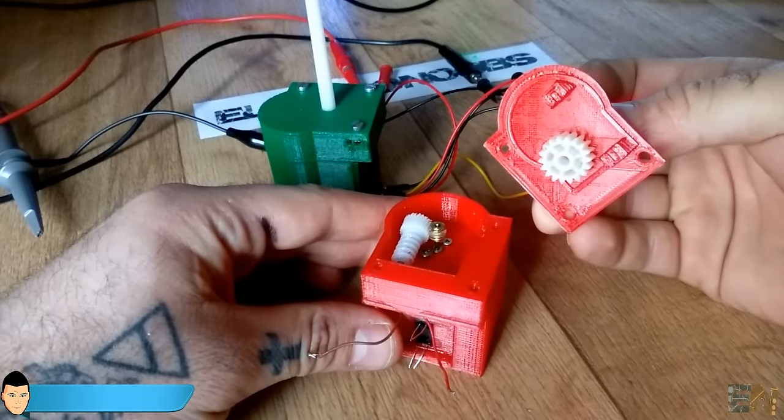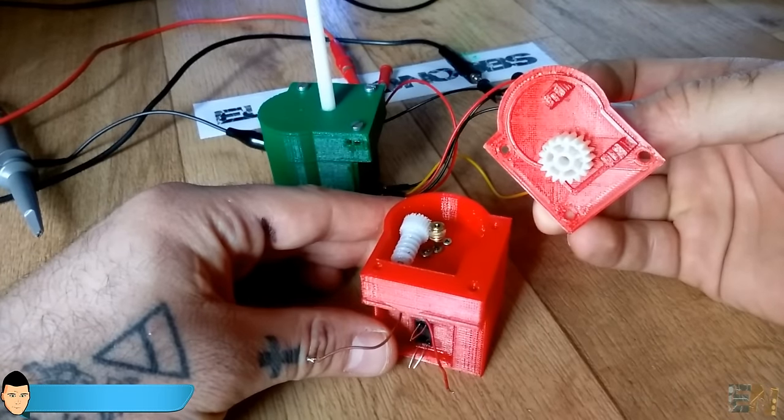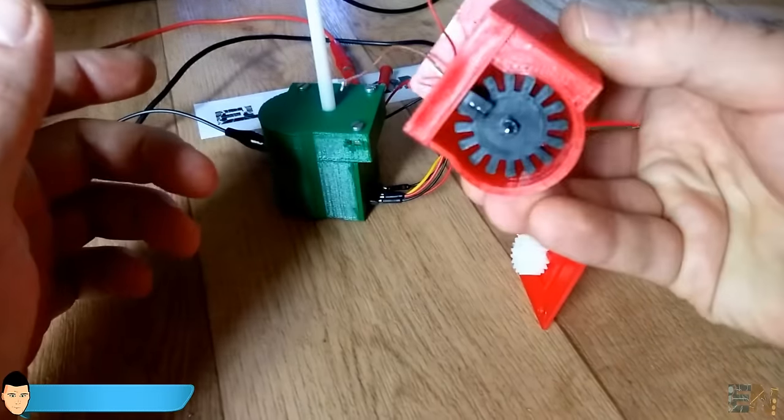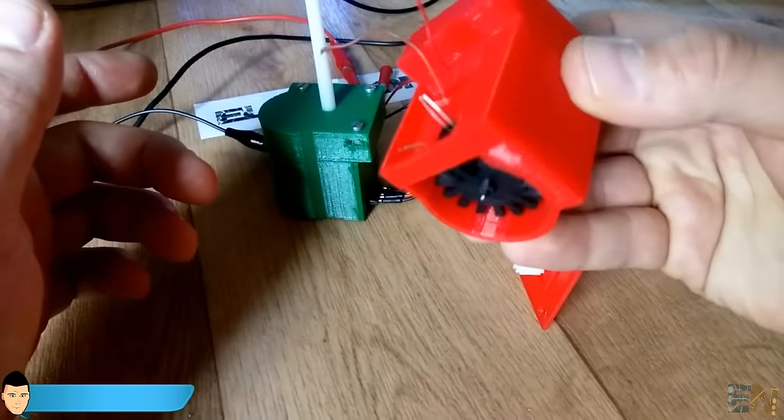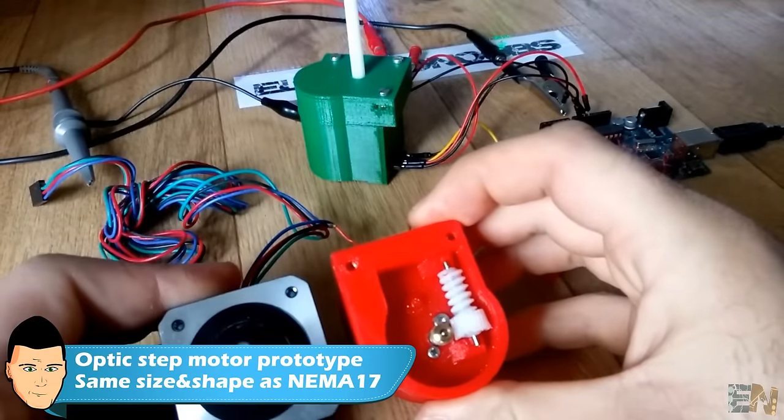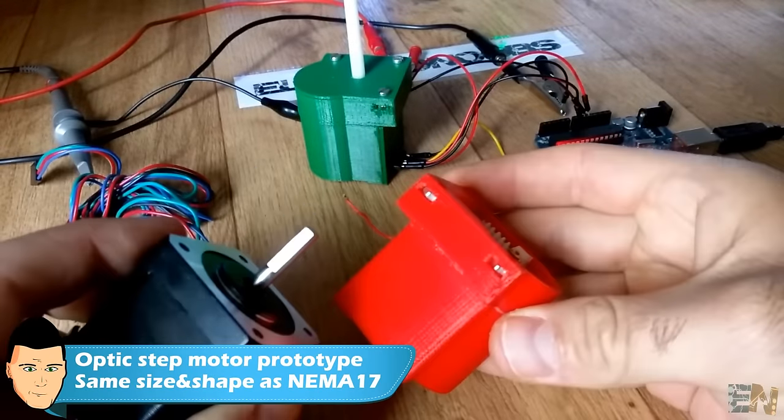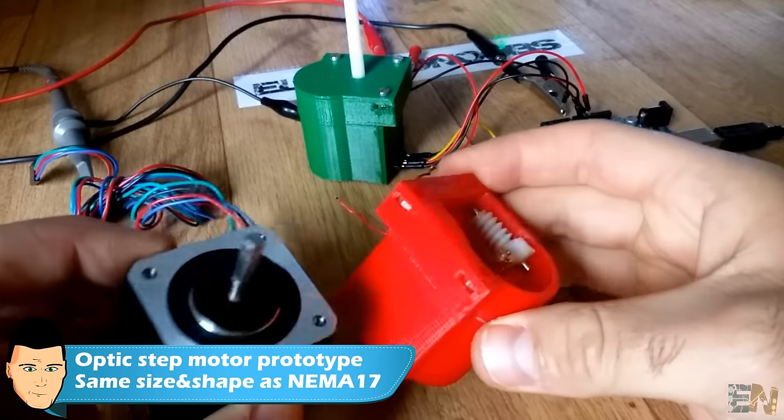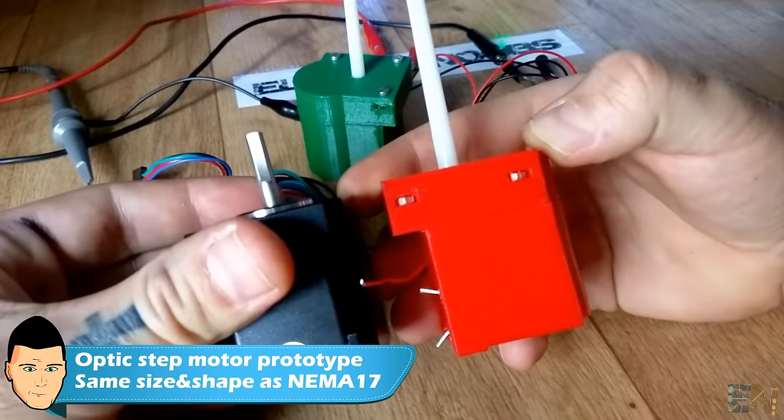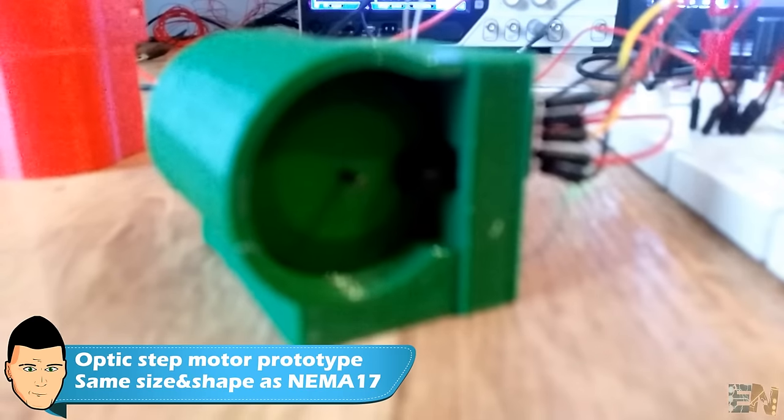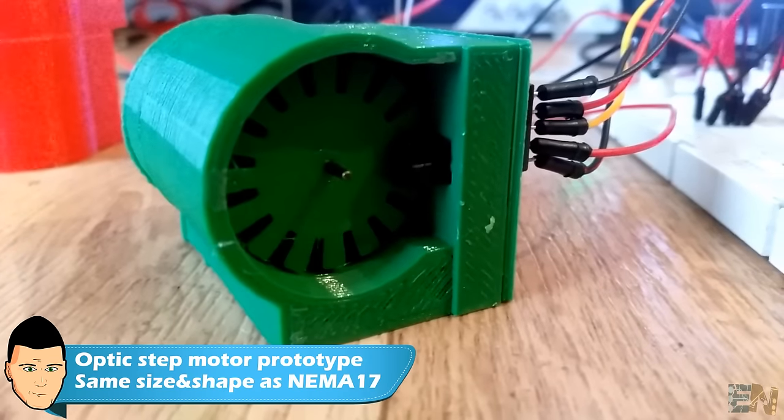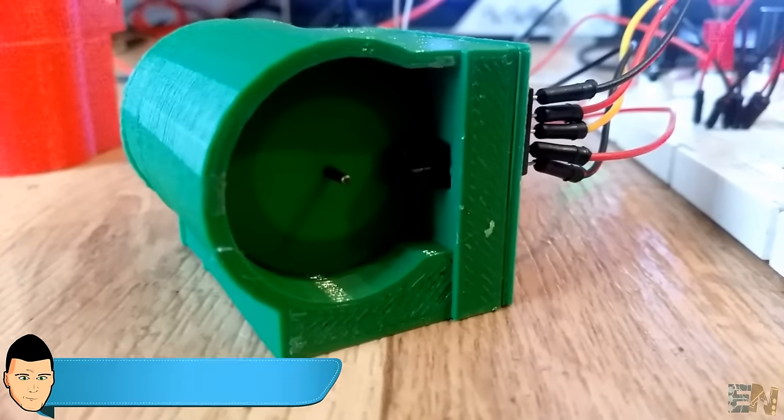I hope that you like this project. Once the entire CNC project is finished, you will have the entire project available for download as open source, but there is still a lot of work to do. This optic switch part is just a small fraction of the entire project.